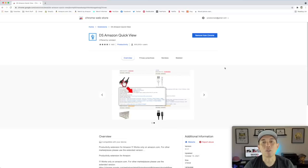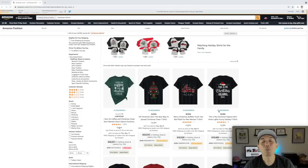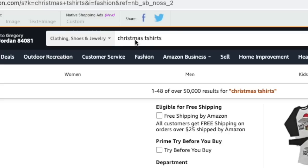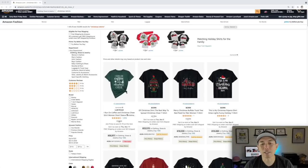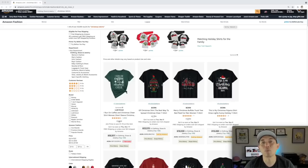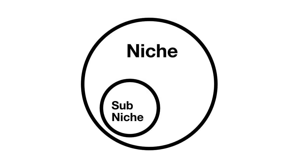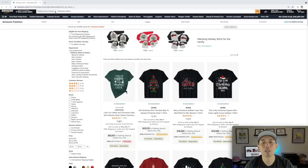Now let's go to Amazon. I typed in 'christmas t-shirts' and you can see there are 50,000 results. This is the big niche — Christmas is the big topic — but it's too big because it has 50,000 results. It's going to be very hard to compete if you just do 'Christmas,' so you're going to want to niche down. Niching down means you take the big topic and find a sub-niche within it.